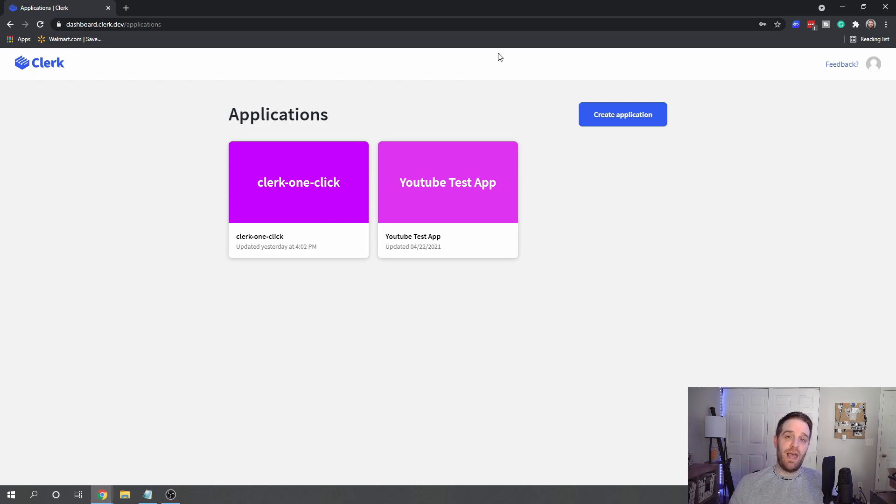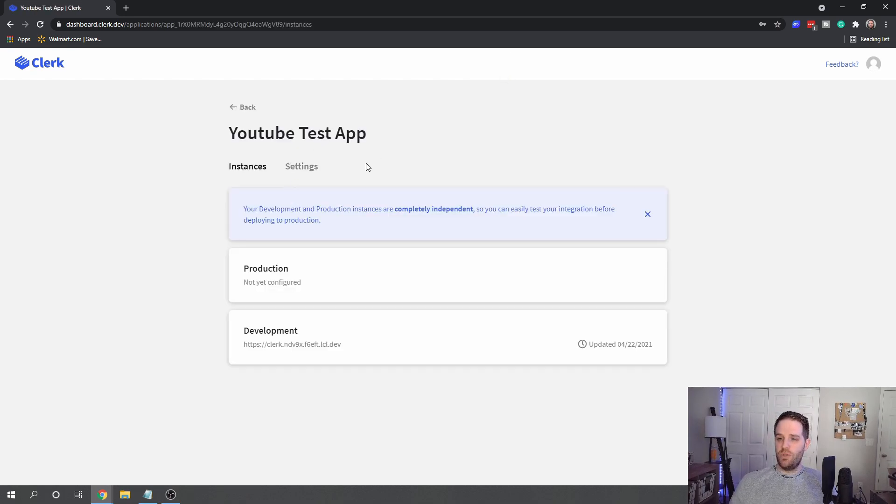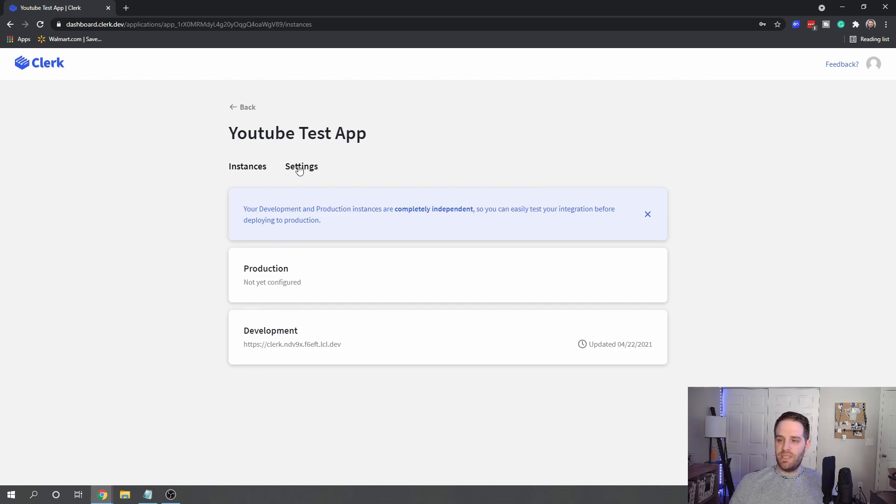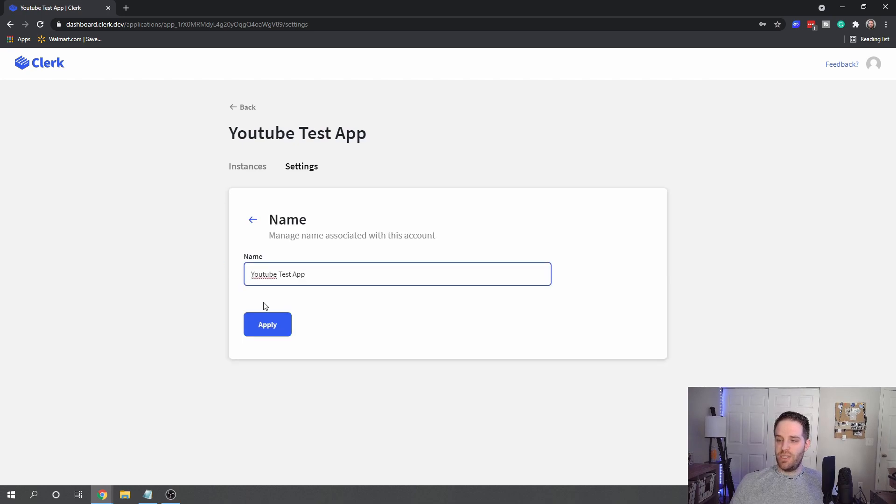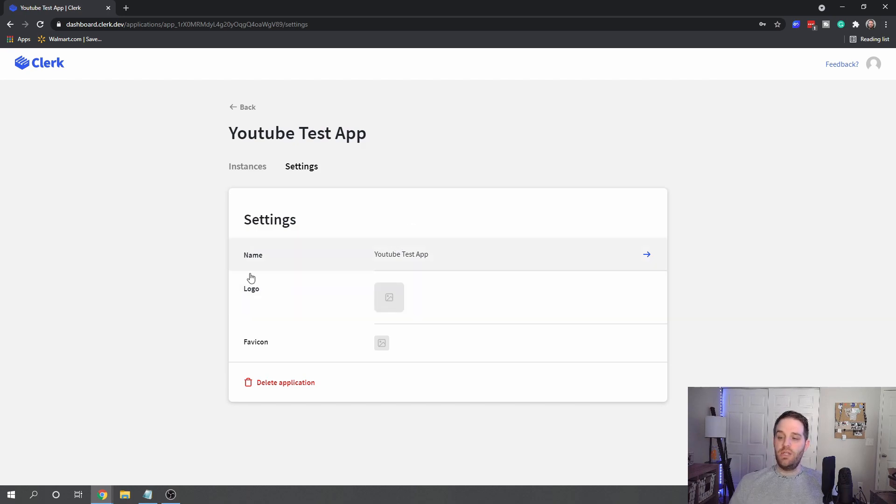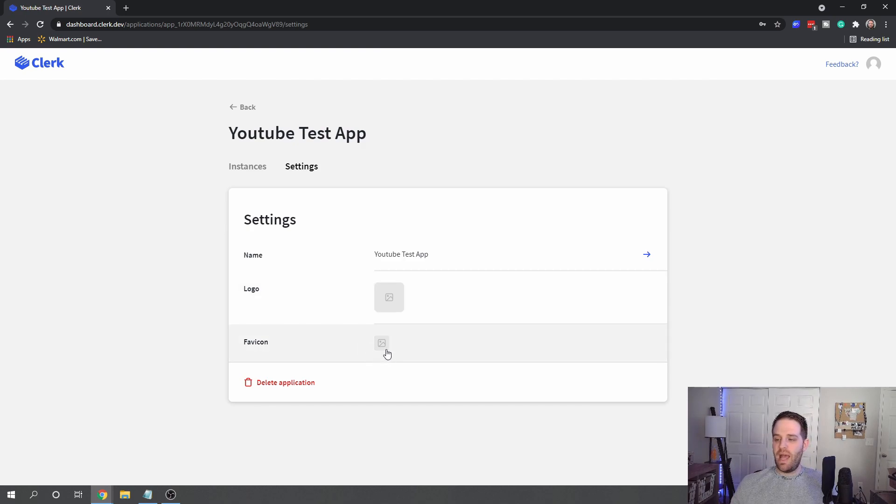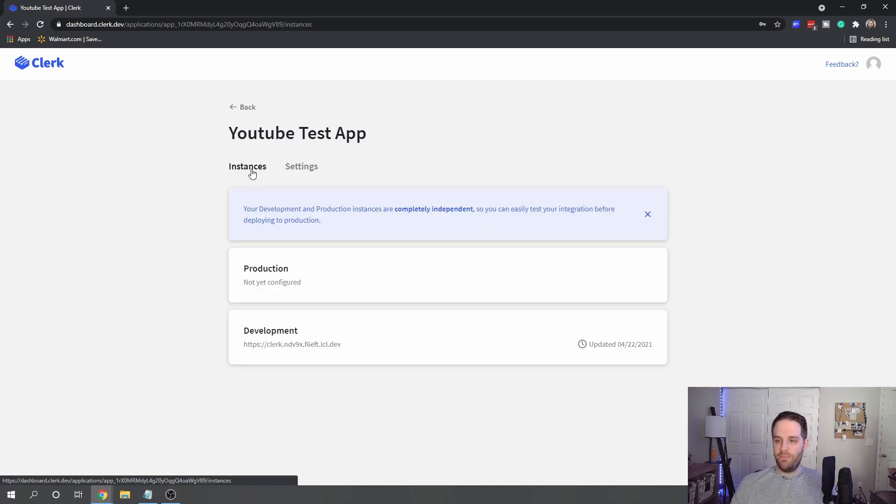If you're into this and you really like Clerk, make sure you subscribe because we're going to be taking that in the future. So let's look at my YouTube Test App. I have a couple of different deployments here and settings. The name you can obviously change, and that will be what's managed and associated with the account. You can add your logo so people know your website is legit, and obviously the favicon if you have an icon for your website.